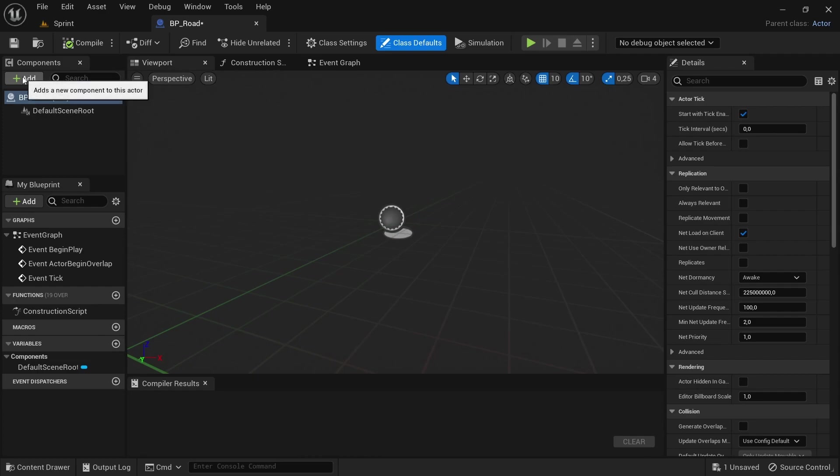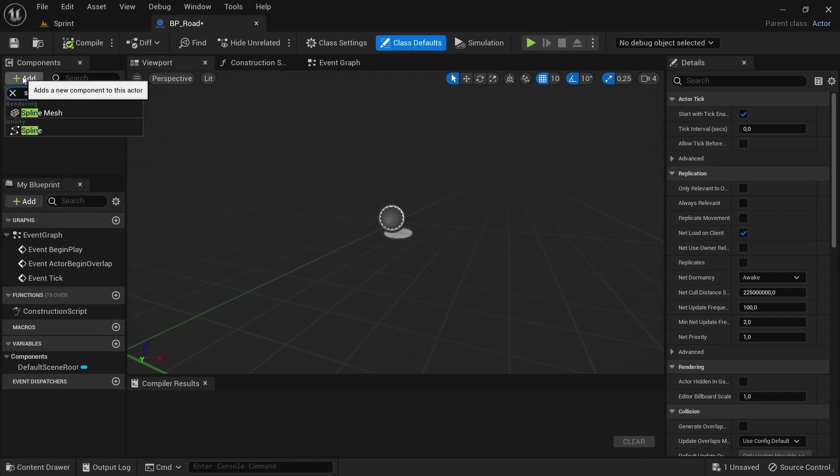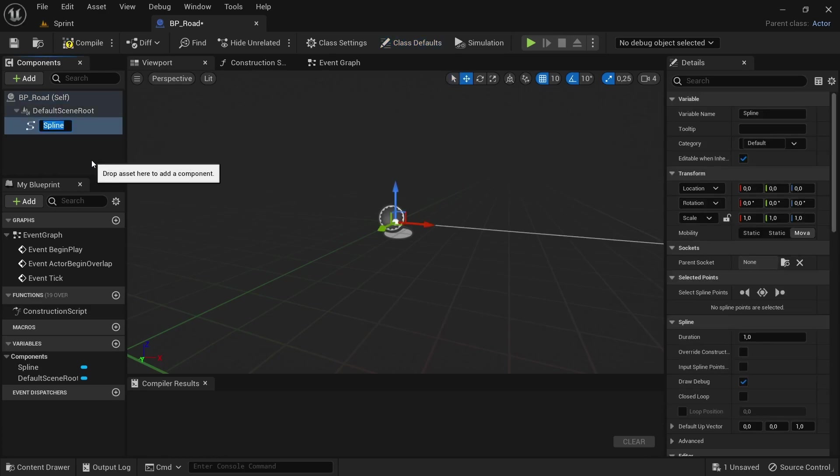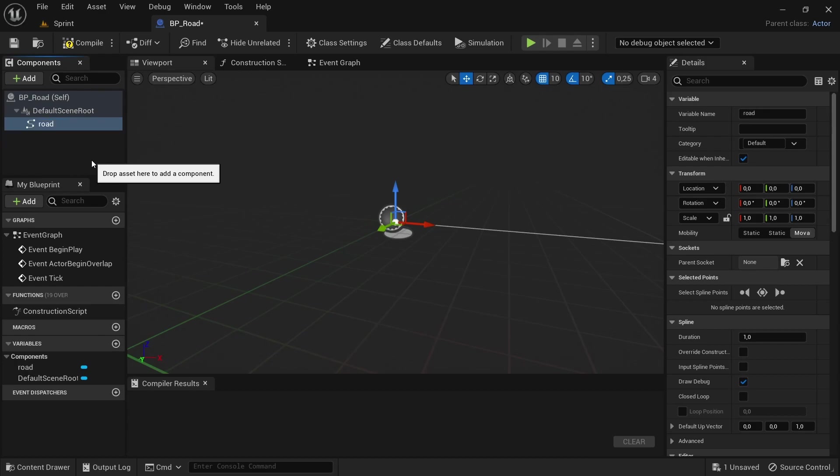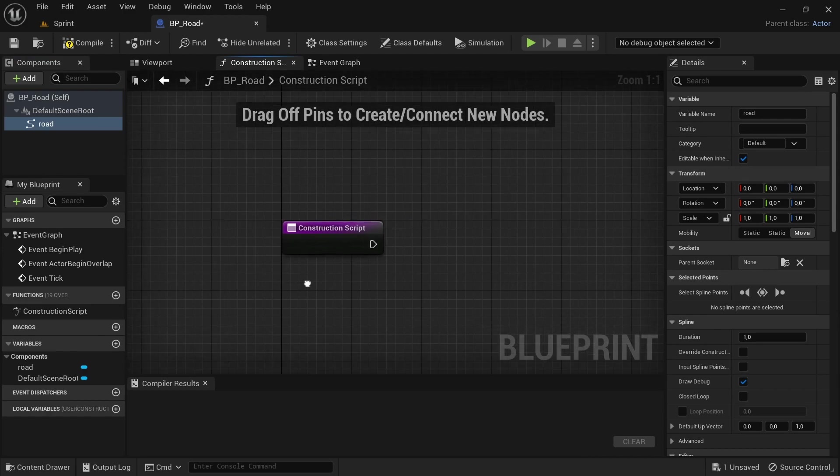Click on add, search for spline component. We're going to be using the construction script so that we can just drag off from the pins on the spline to create new roads whenever needed.